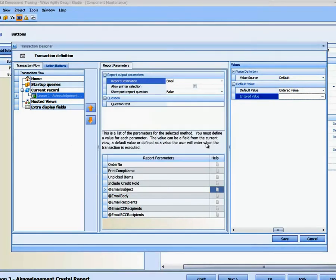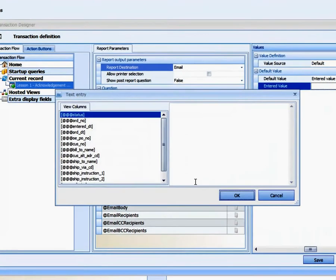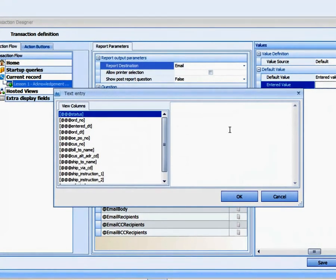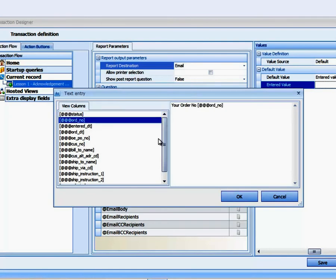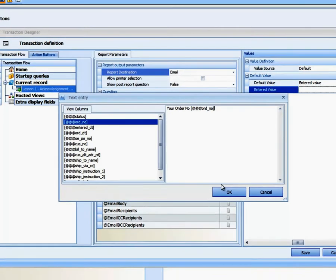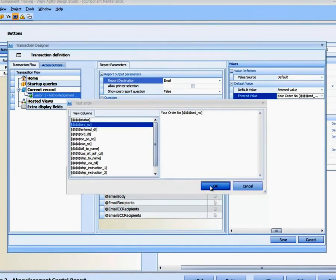Let's just type in here, your Order Number. And then we're just going to double click Order Number. And that's going to insert the Order Number into the email subject line. So that we can build subject lines that are a little more robust and have some intelligence.